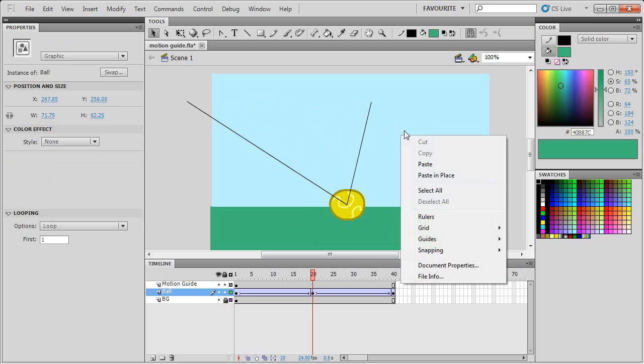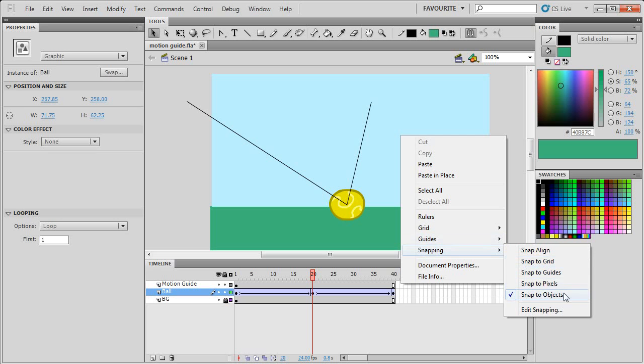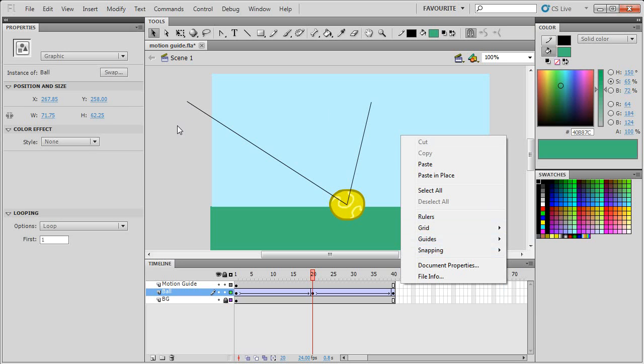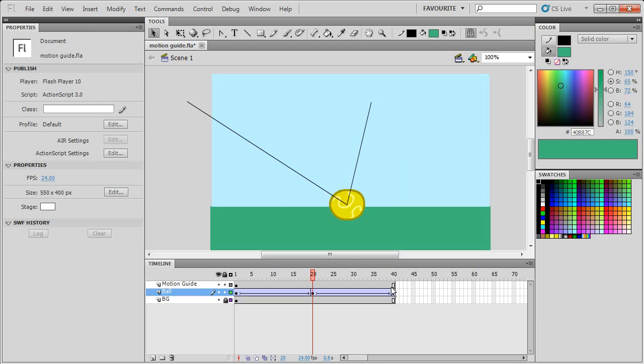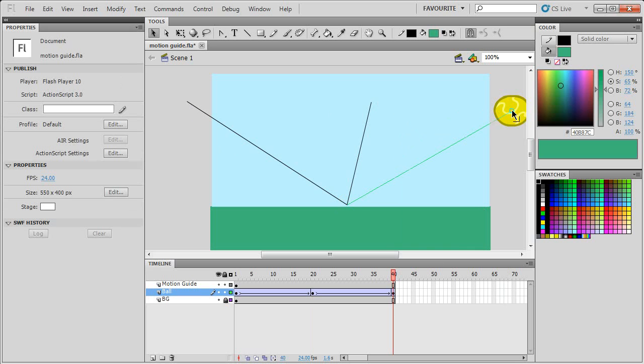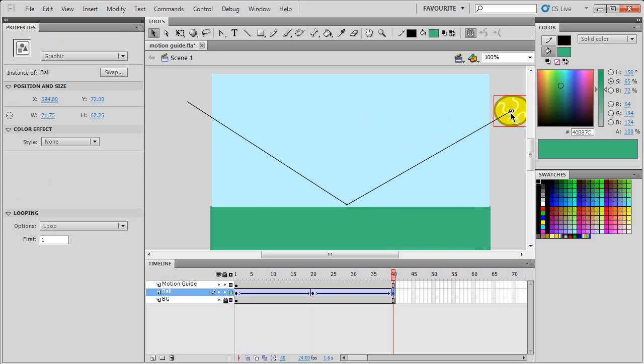If it's not snapping, go to snapping and then turn on snap to objects. This will make it snap to the registration point. Go to frame 40 and drag the line into the center of the ball.